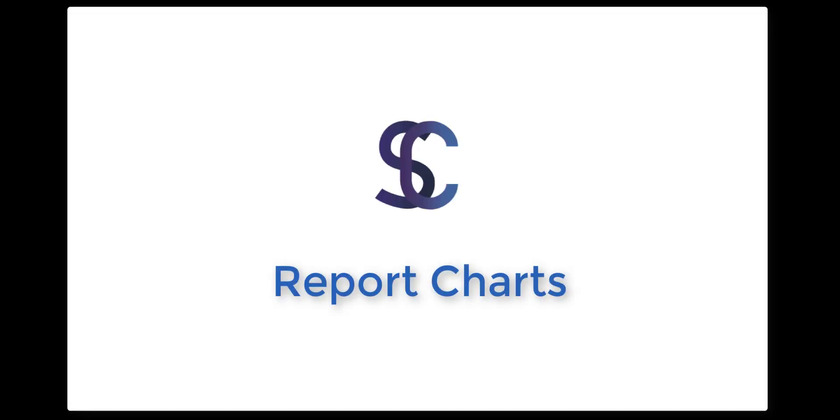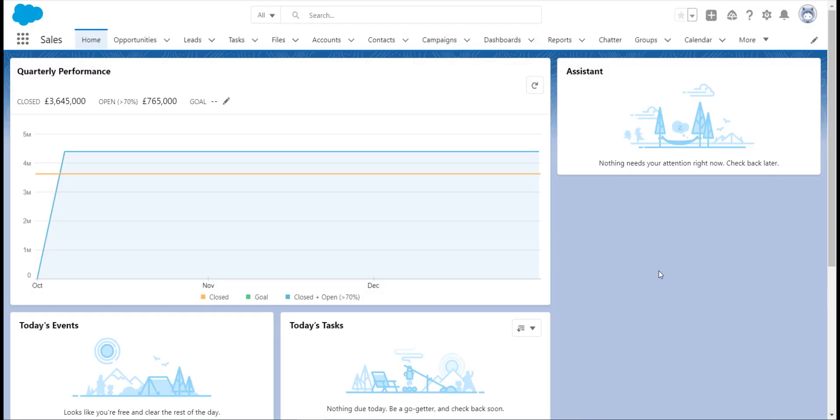Hello and welcome to another video. Today we are going to be looking at where we can add report charts within Salesforce. Reports are one of the most helpful features within Salesforce, but sometimes you might need their information to be displayed somewhere else within Salesforce, preferably in graphical form.